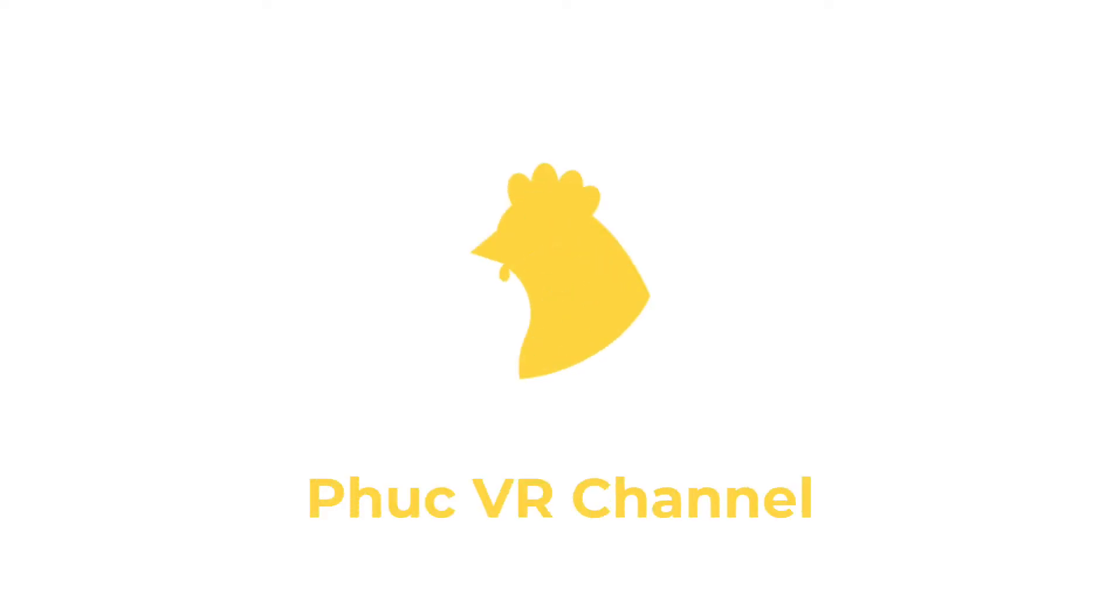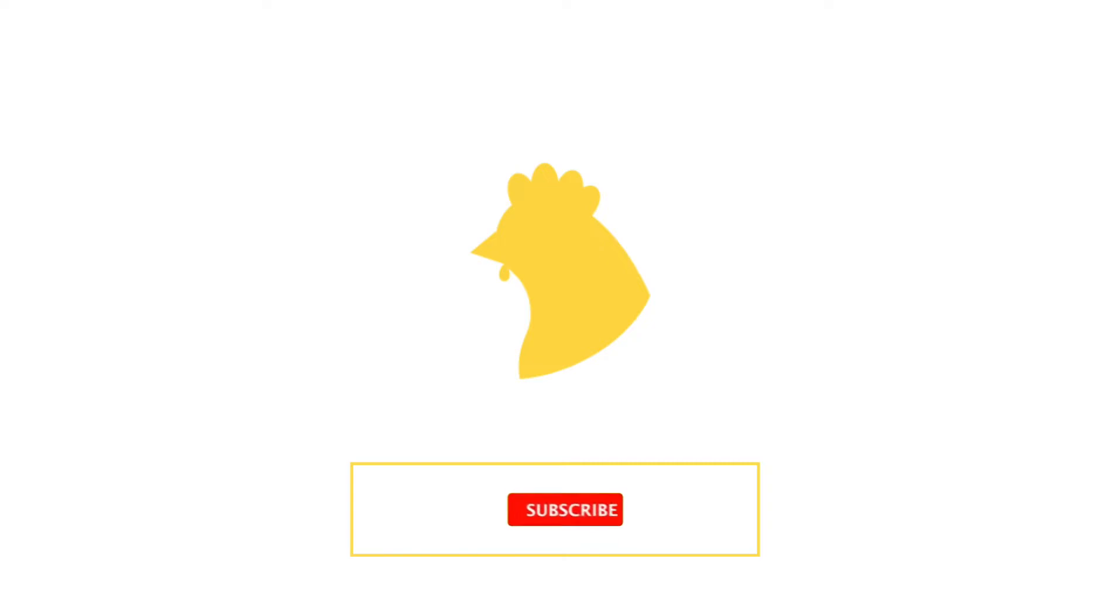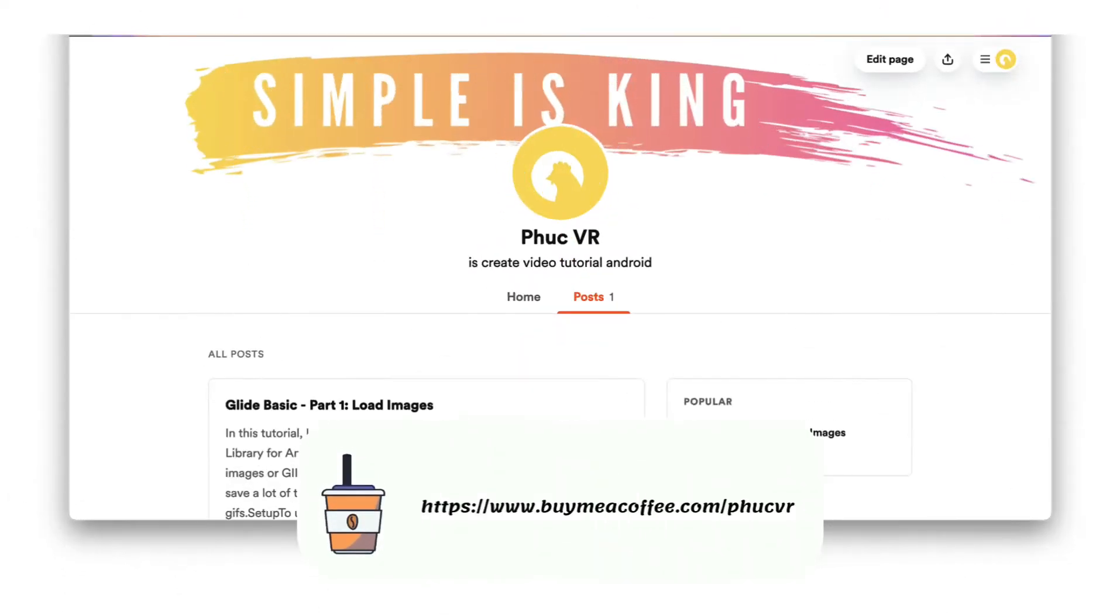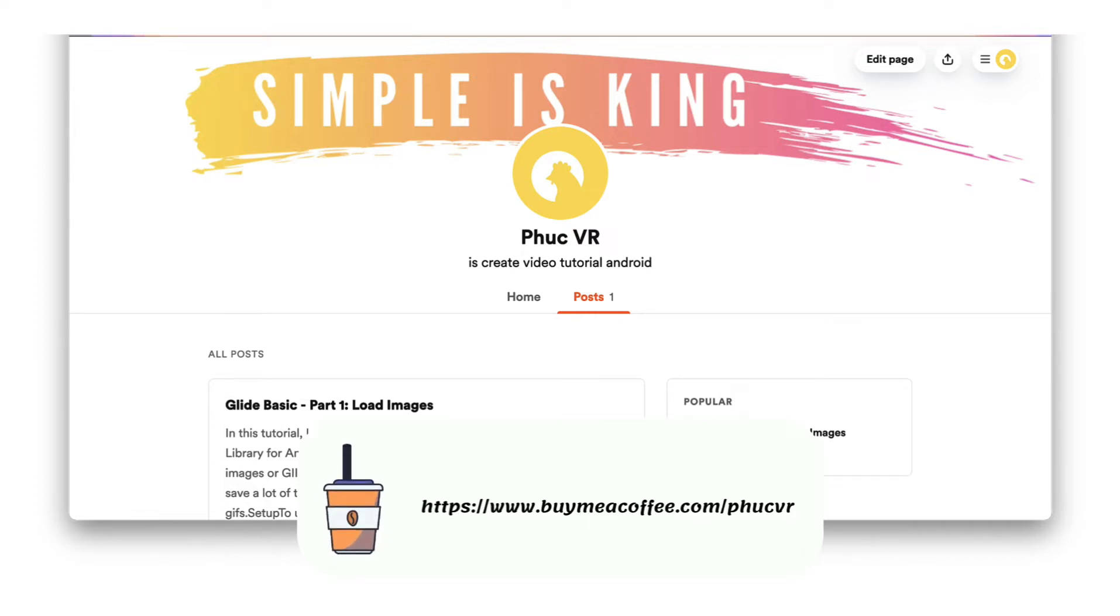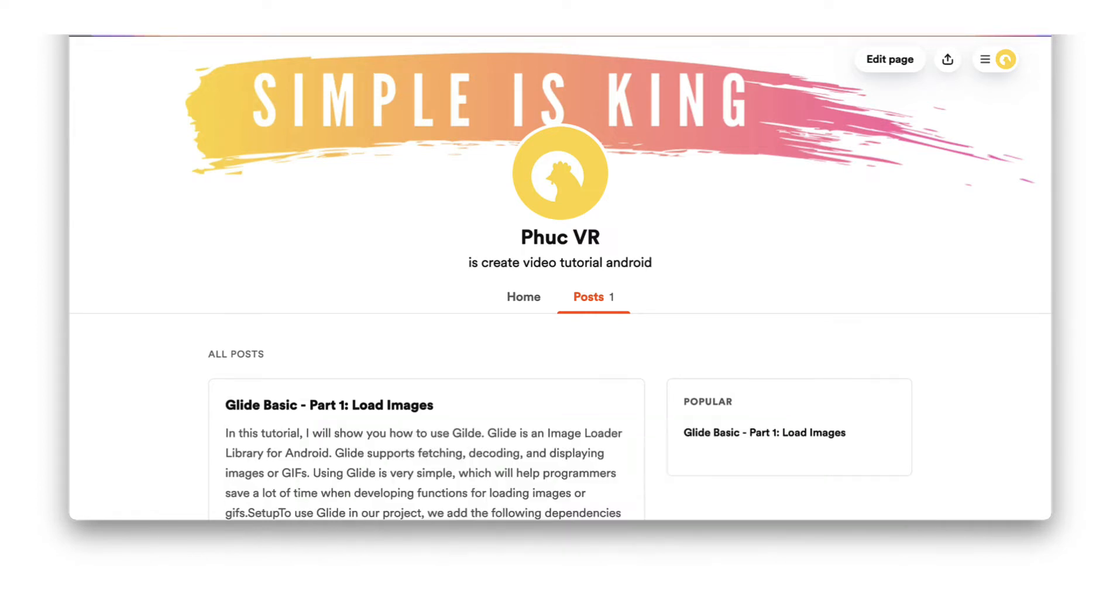Hi guys! Welcome to Phuc VR channel. If you like my video, please click like and subscribe to my channel, or buy me one coffee to motivate me to create more videos. If you prefer to watch an article form, visit my buy me coffee page to read it.